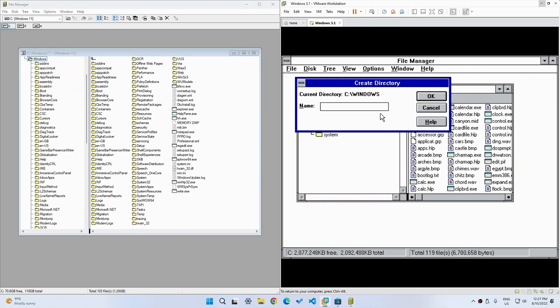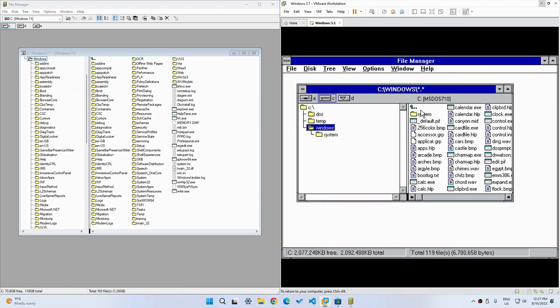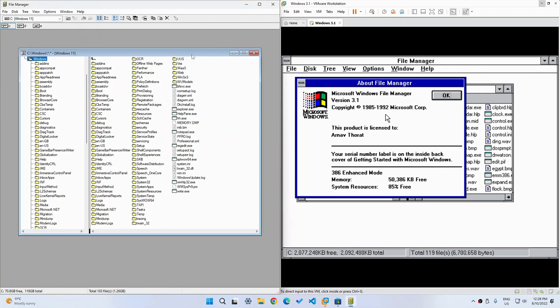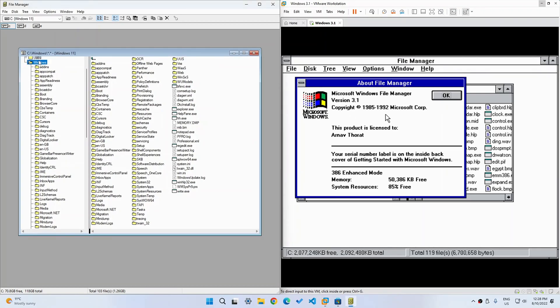Anyway, that's it for this video. I just wanted to show you a really quick overview of the File Manager for Windows 10 and Windows 11. And also a comparison between the Windows 3.1. And that's basically it. So thanks for watching. And I will see you in the next one.